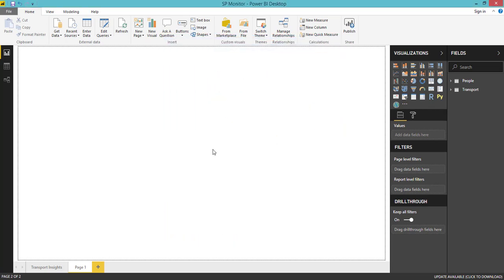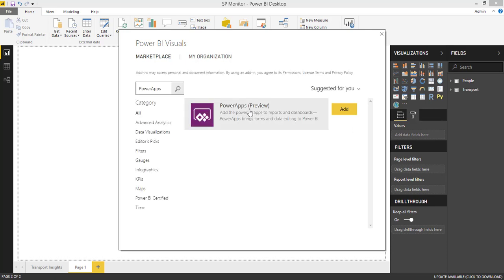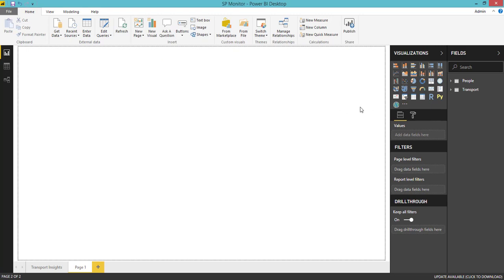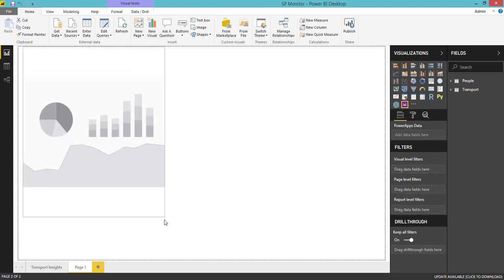If you have custom visuals downloaded and stored in a local folder, you can easily import that visual into your Power BI Desktop. Otherwise, follow this process: go to the Marketplace, search for 'Power Apps,' and you can see the Power Apps visual — it is in preview mode, but that's fine. Click 'Add' and that visual will be added to your Power BI Desktop report.